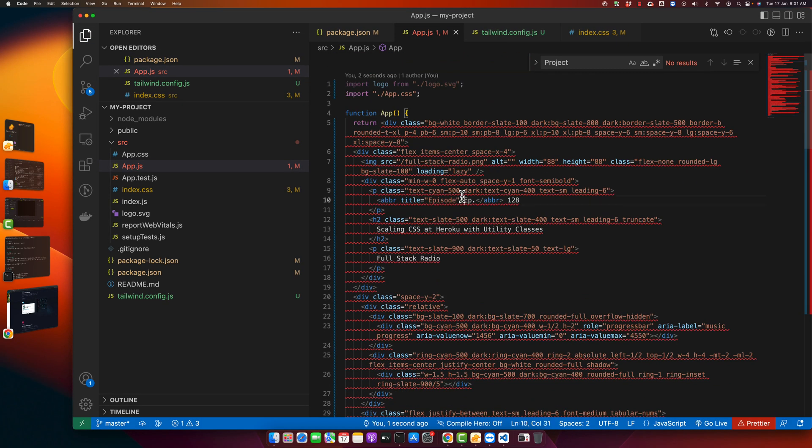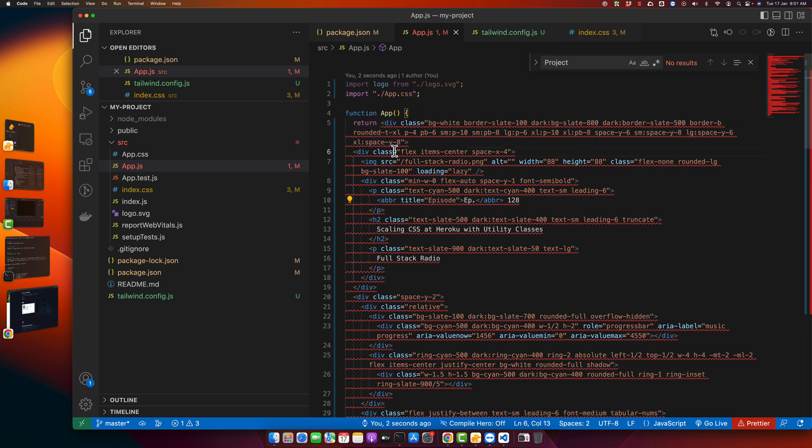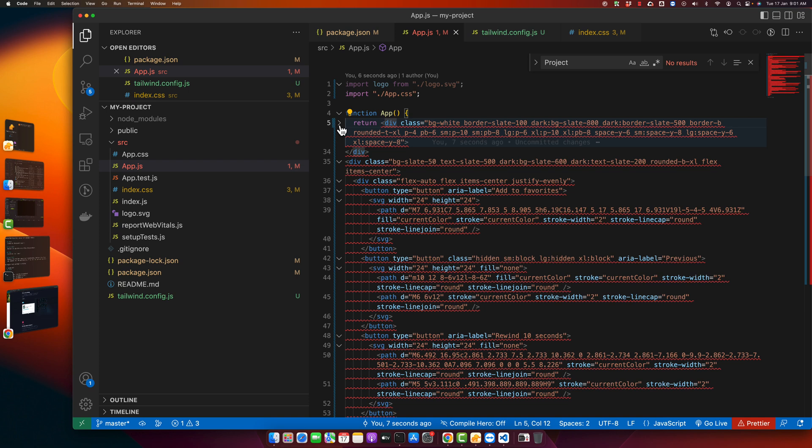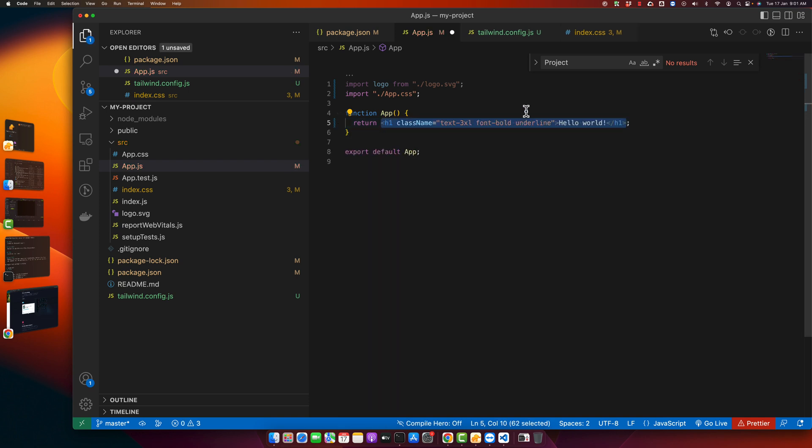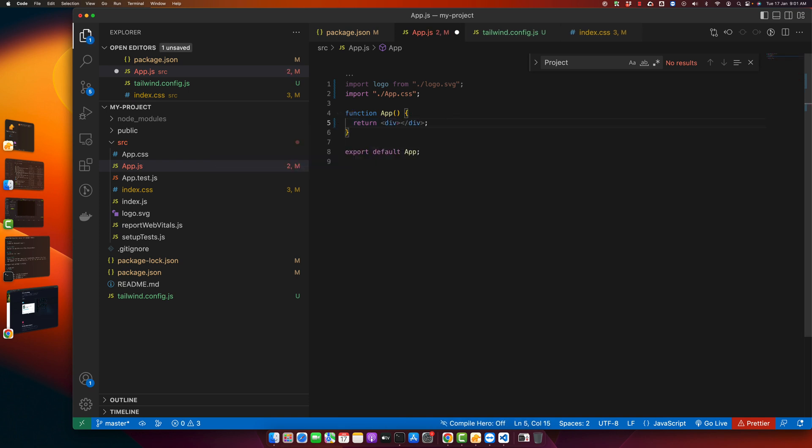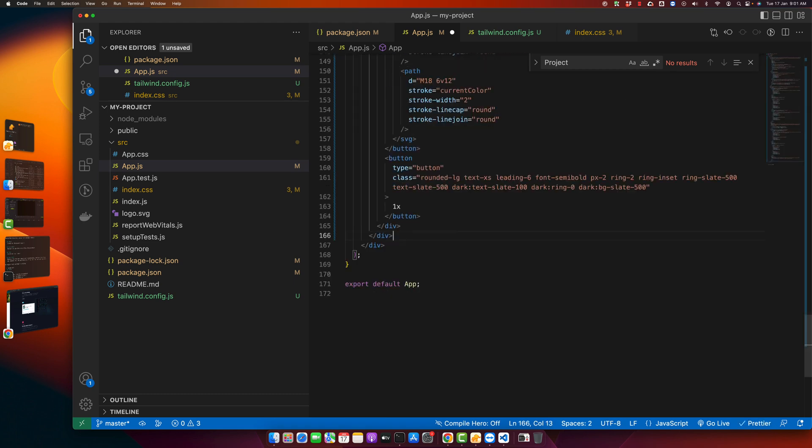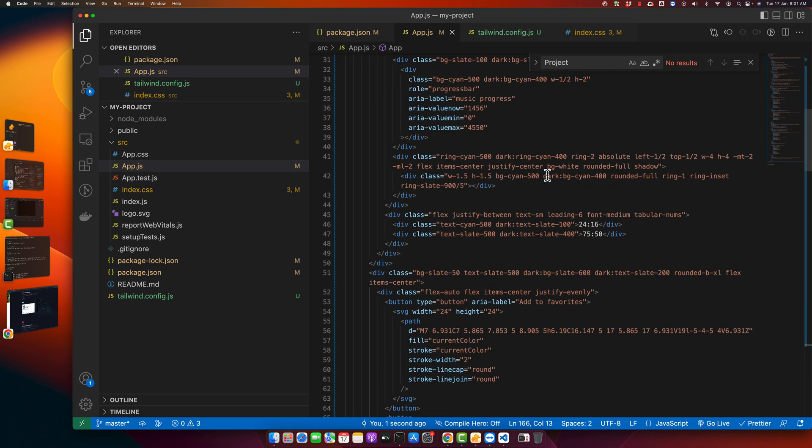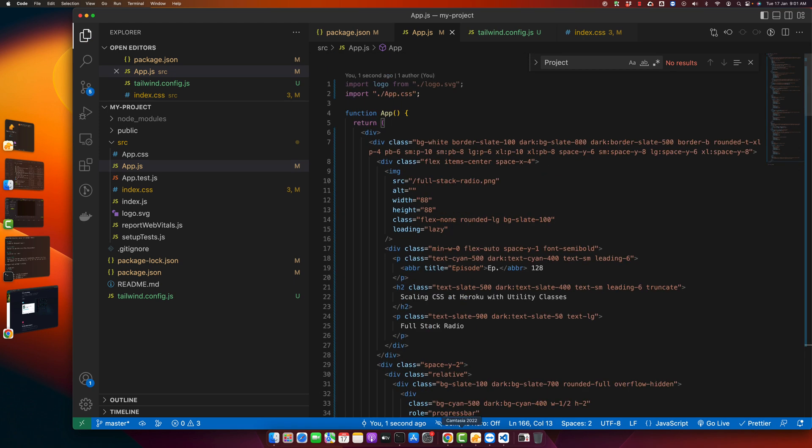There are some issues in HTML we have to fix them. Let's see what is the issue. Actually we should wrap all of the code in one element. Now it should just work fine.